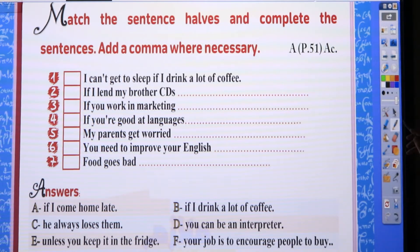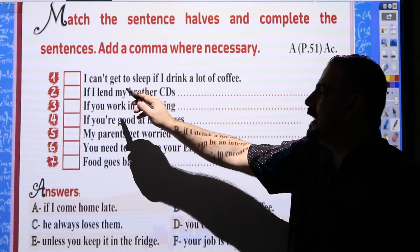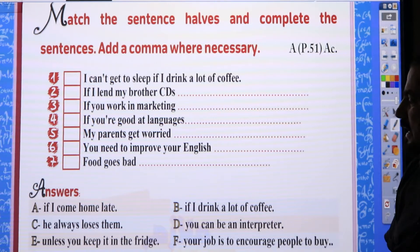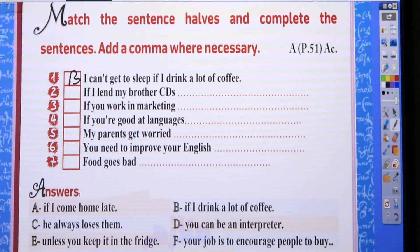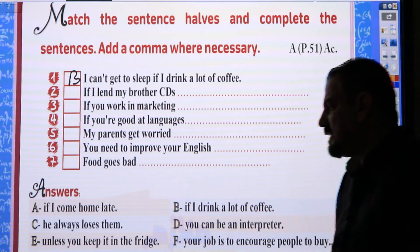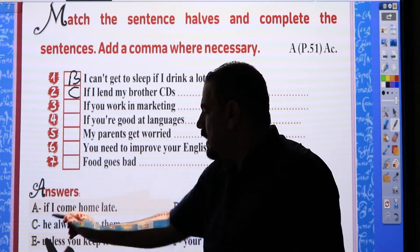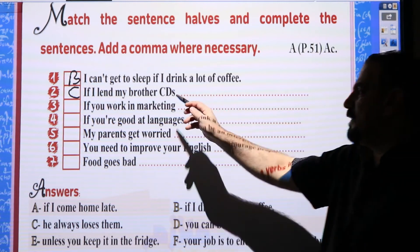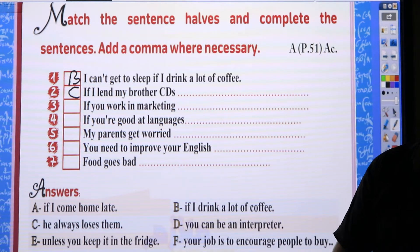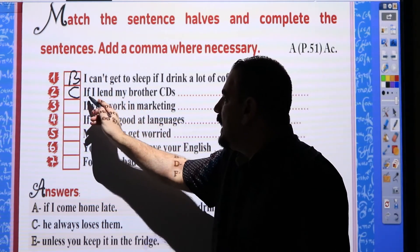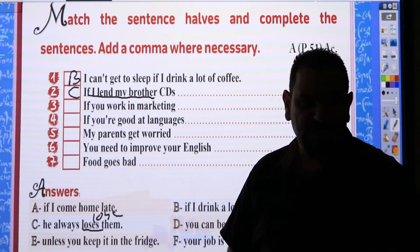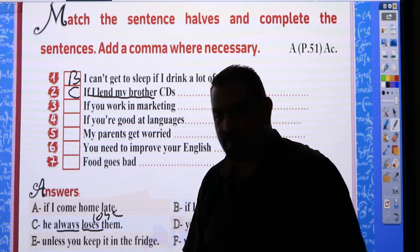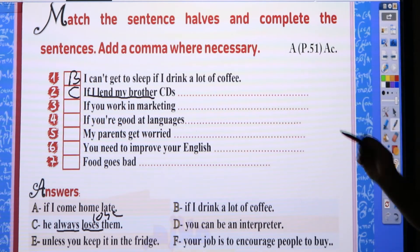Number one: 'I can't get to sleep if I drink a lot of coffee.' This sentence is solved — it's number one B. Number two: 'If I lend my brother CDs' — the answer is C — 'he always loses them.' If I lend my brother CDs, he always loses them. Note: in an exam they might give you 'lose' and ask you to correct it to 'loses'. You can tell it's zero conditional from the adverb 'always' — focus on the verbs in each sentence.